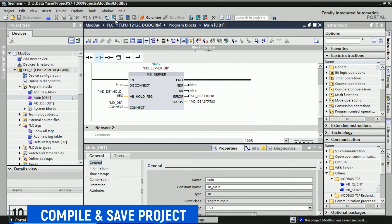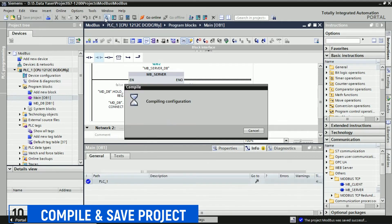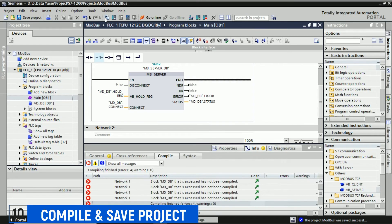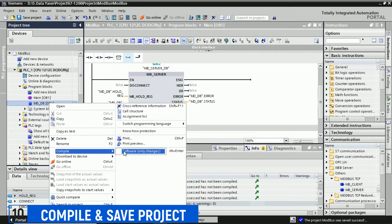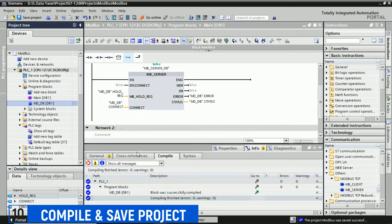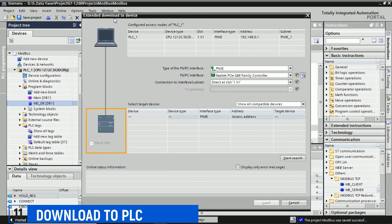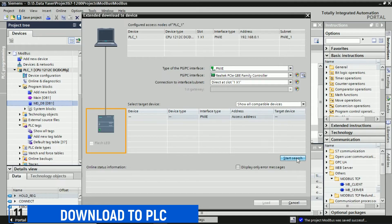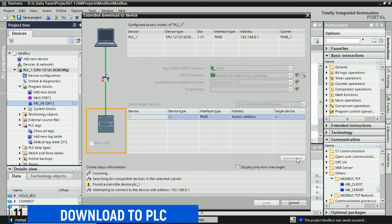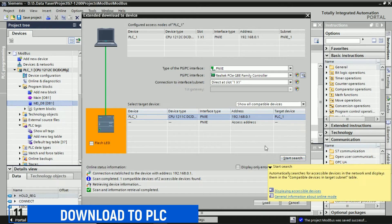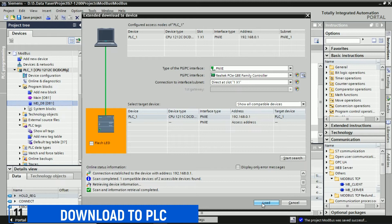After configuring our project as described, we should compile it and save the project. Compiling the project ensures that it is error-free and ready for execution on your S7 PLC. Saving the project is important to preserve our configuration and settings for future use. After compiling and ensuring there are no errors, we can proceed to download the program to the Siemens S7 PLC. Make sure the PLC is connected to the programming software and follow the steps to download the program to the PLC.